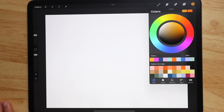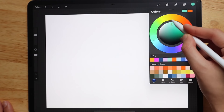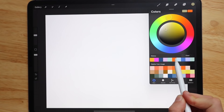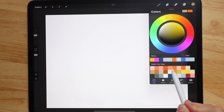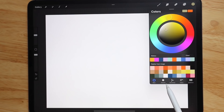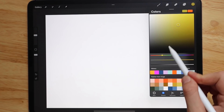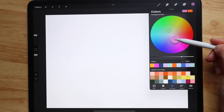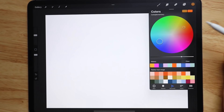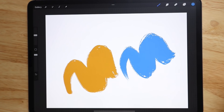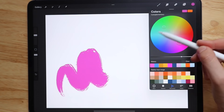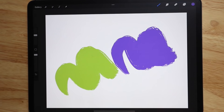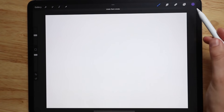Starting in the upper right-hand corner, we have our color wheel where you can pick literally any color you want. Right here is your history — your recently used colors — and then your most recently used palette. You also have the classic view, which is a square version of the color wheel, and the harmony section, which automatically picks complementary colors — a great tool for color selection.